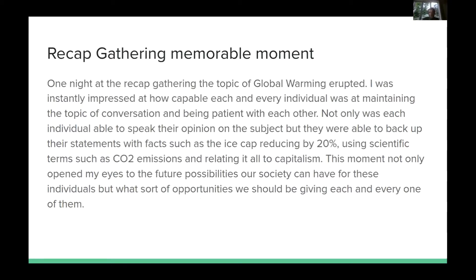A memorable experience during the recap gathering was one night when the topic of global warming came up. I was instantly impressed at how capable each individual was at maintaining the topic of conversation and being patient with each other. Not only was each individual able to speak their opinion on the subject, but they backed it up with statements and facts — such as ice caps reducing by 20 percent — and used scientific terms such as CO2 emissions and relating adult capitalism. This moment opened my eyes to the future possibilities our society can offer these individuals and what opportunities we should be giving each and every one of them.